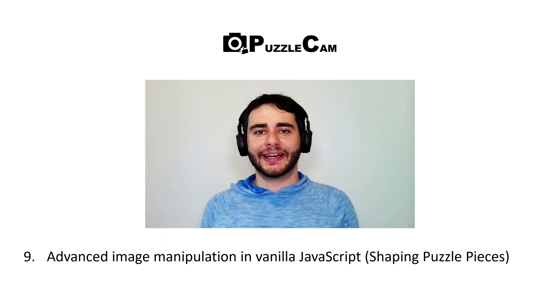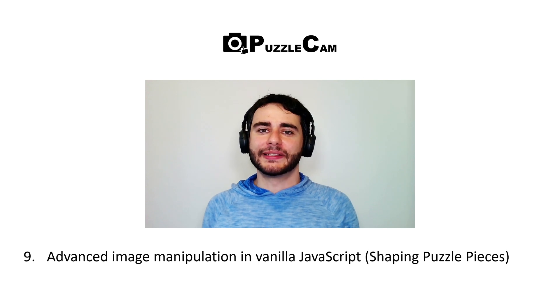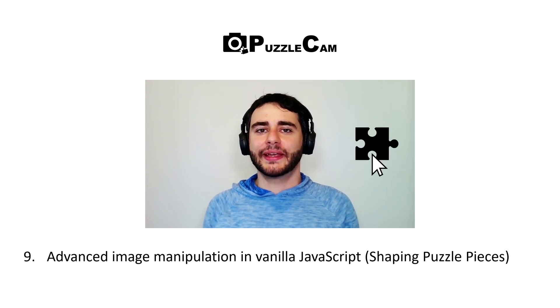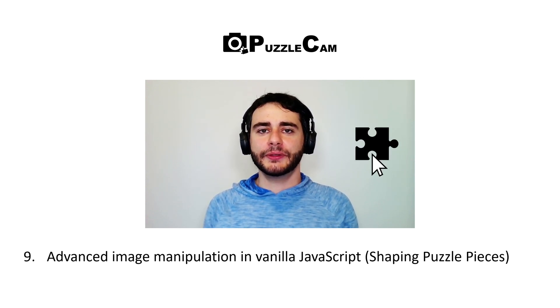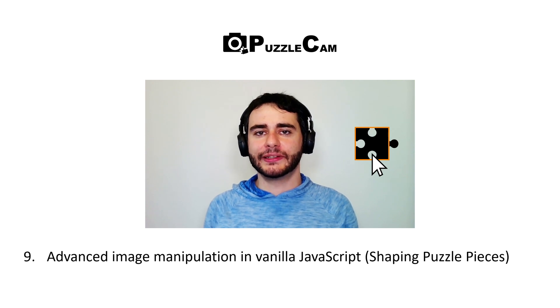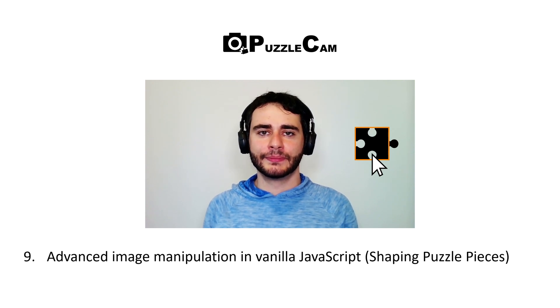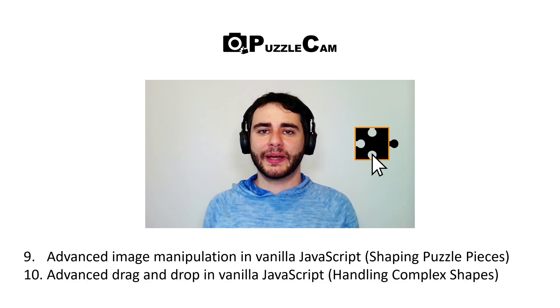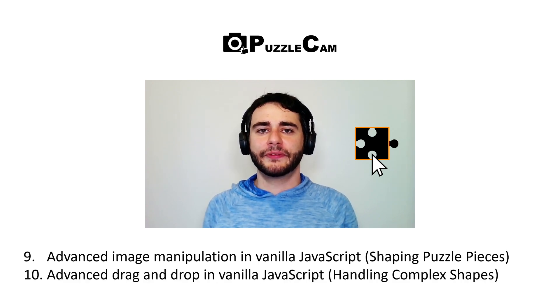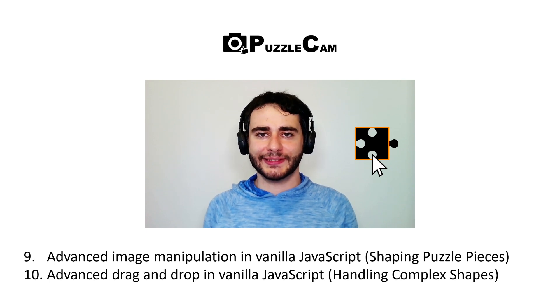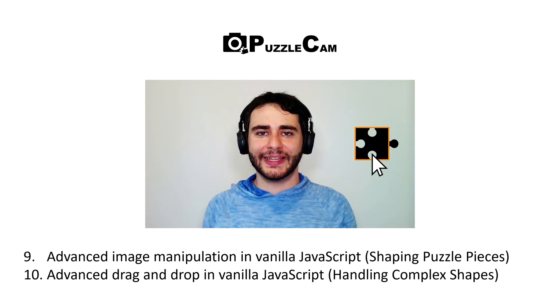Last time we shaped the puzzle pieces using curves, but now pressing on a piece still uses the rectangle shapes defined earlier. Today we'll fix this by using pixel perfect collision detection on the pieces. Let's begin!